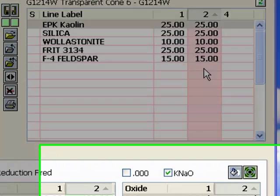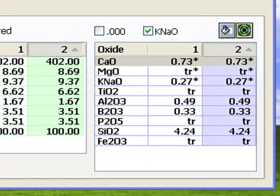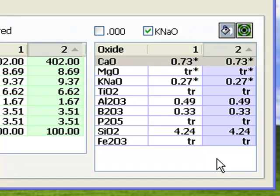The formula list on the lower right is where Insight displays the side-by-side calculated formulas or analyses of the recipes above. There is a direct relationship between these numbers and the fired properties of the glaze.